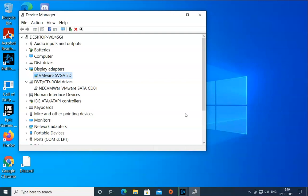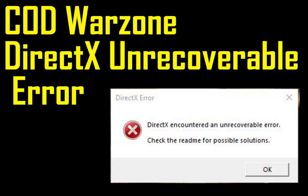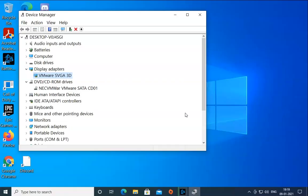So I hope these troubleshooting steps would help you resolve COD Warzone DirectX unrecoverable error. If this video helps you, then hit the like button, hit subscribe, and press the bell icon button to enable notifications for future videos. Thanks and bye bye.